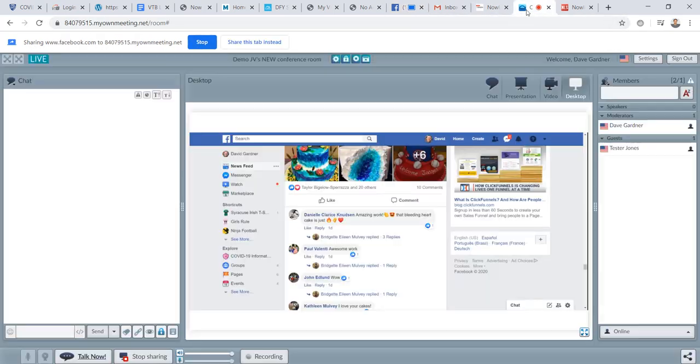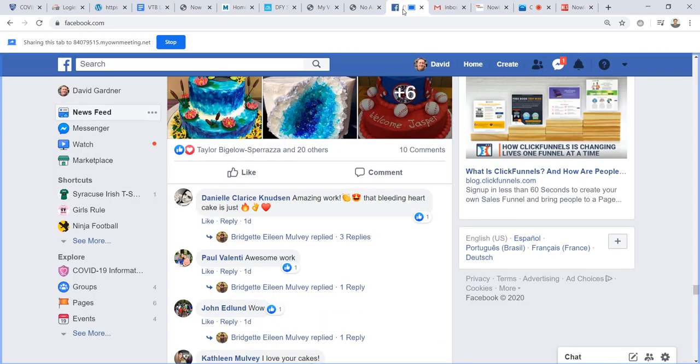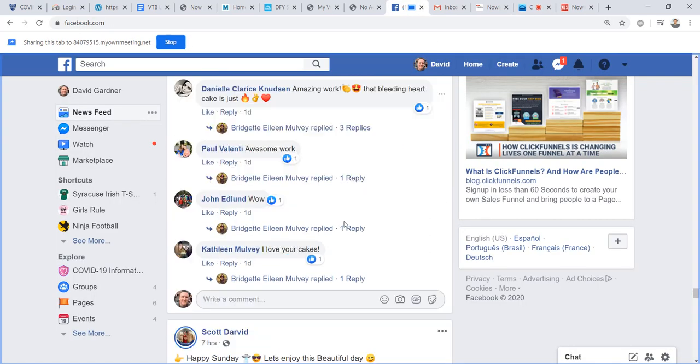If we go back and look at the room, I now have my Facebook in there. So if we look, it looks like there's a cake, the inside of the cake, and then I want to say, welcome, Jasper. So there's the cake, inside of the cake, and welcome, Jasper.